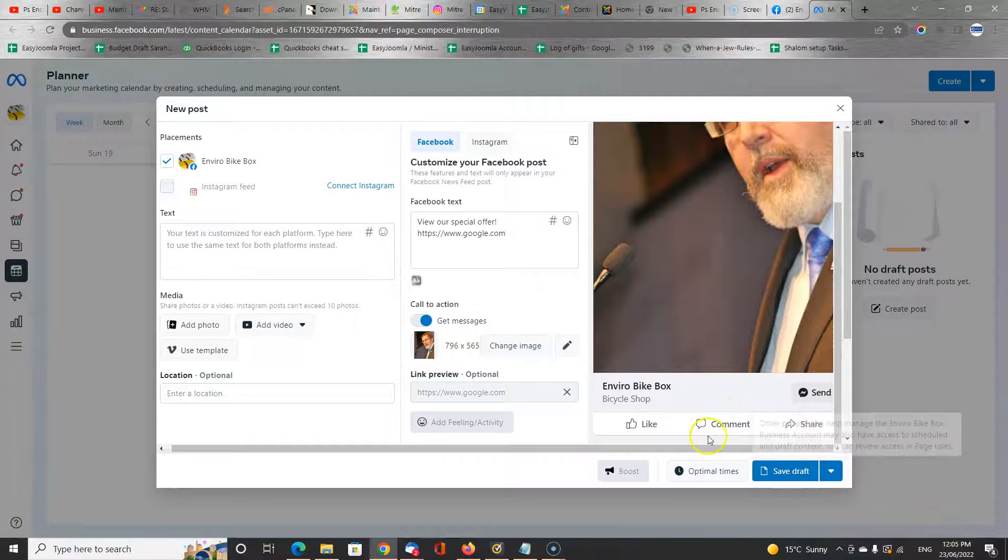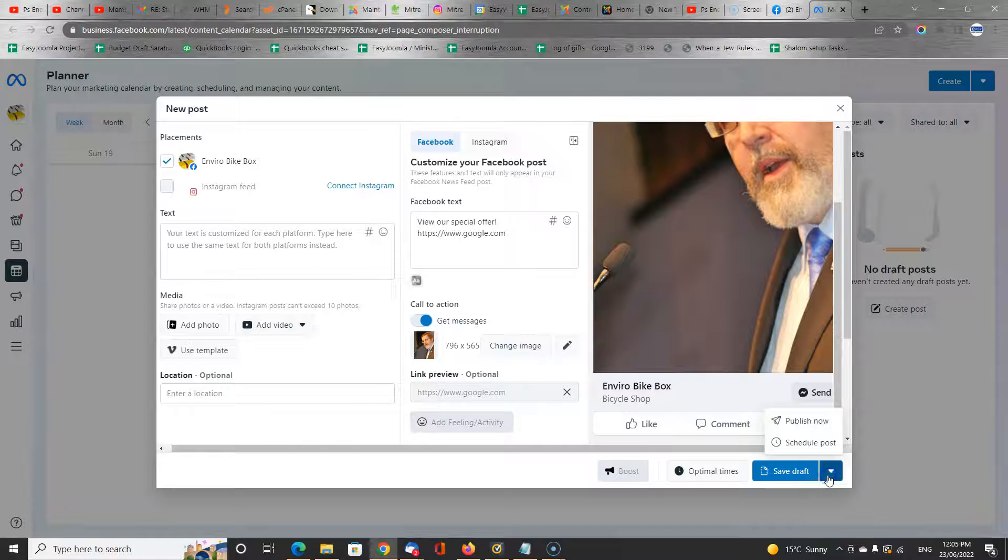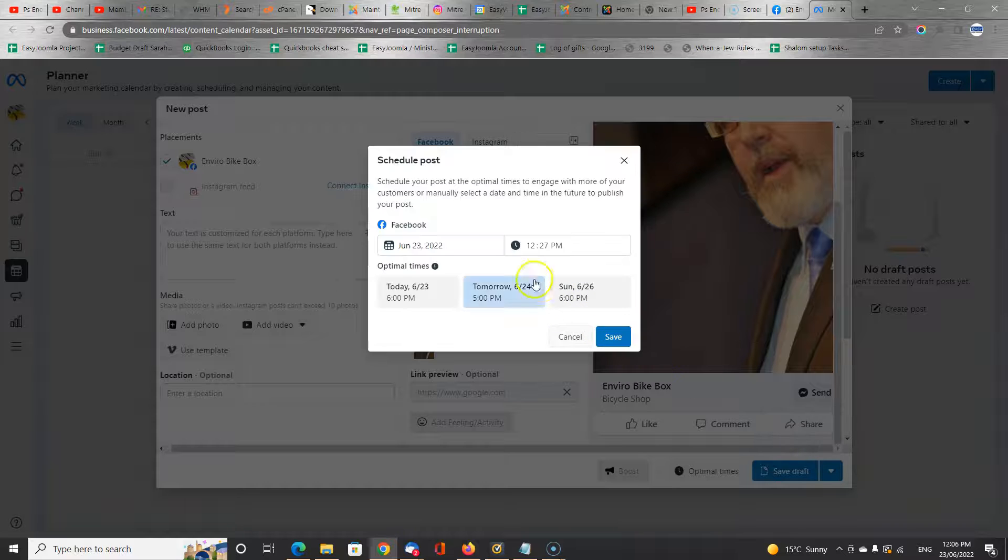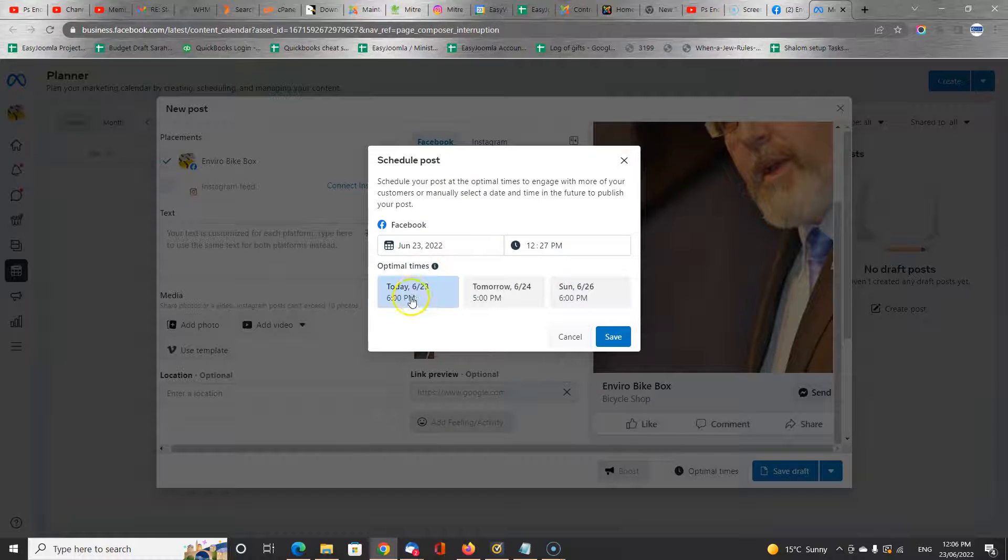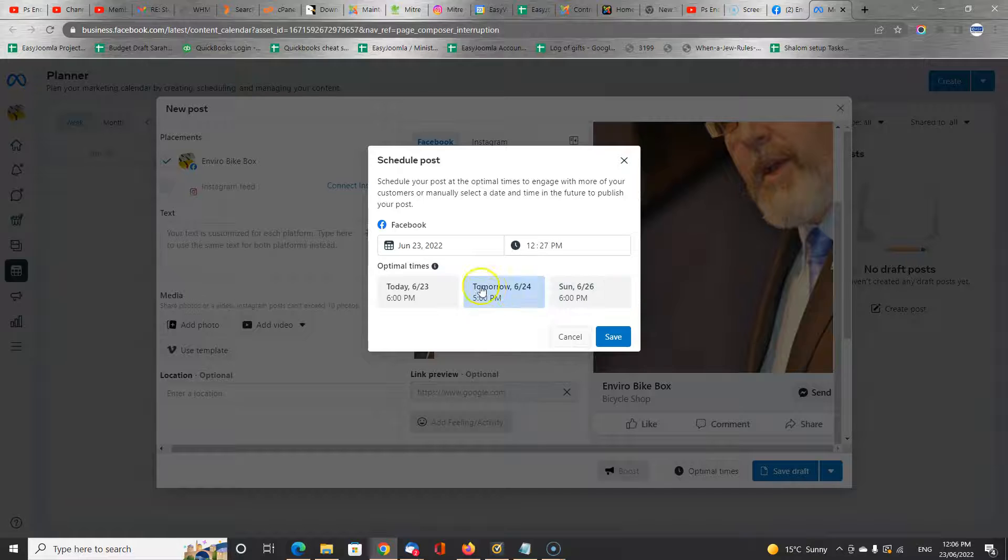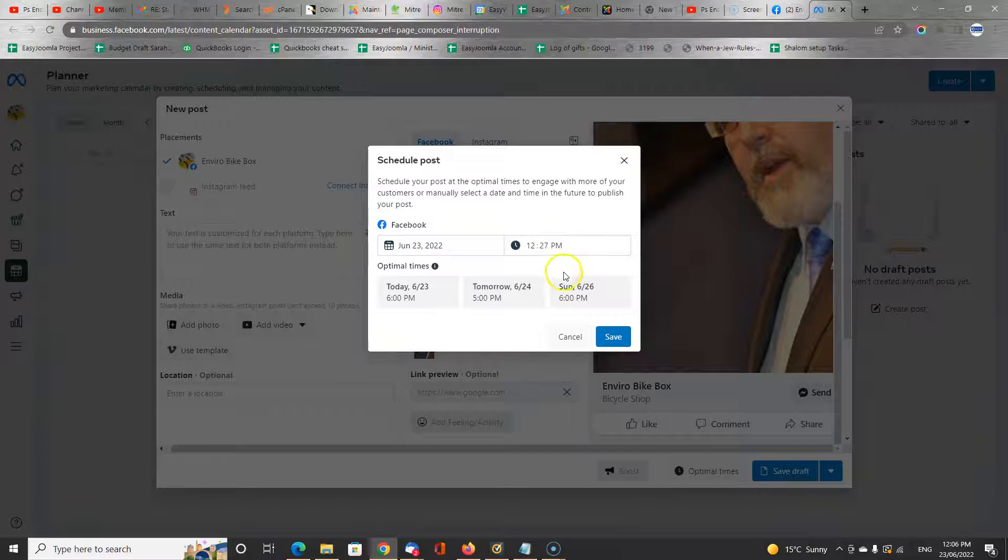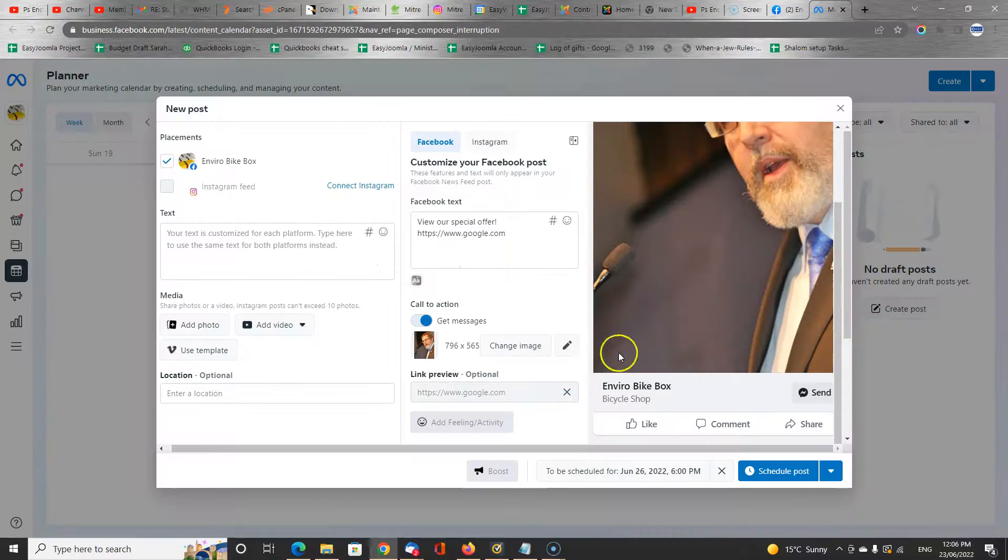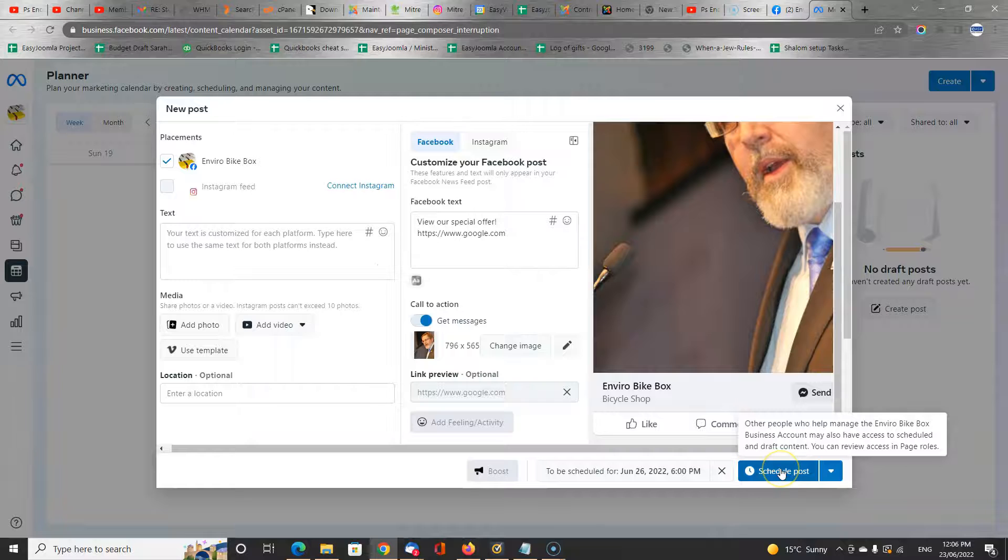Now, when you're done, you can schedule the post. They will suggest some times for you that can be peak times to address your audience. Or you can select the time that you want yourself. So save it, and we schedule the post.